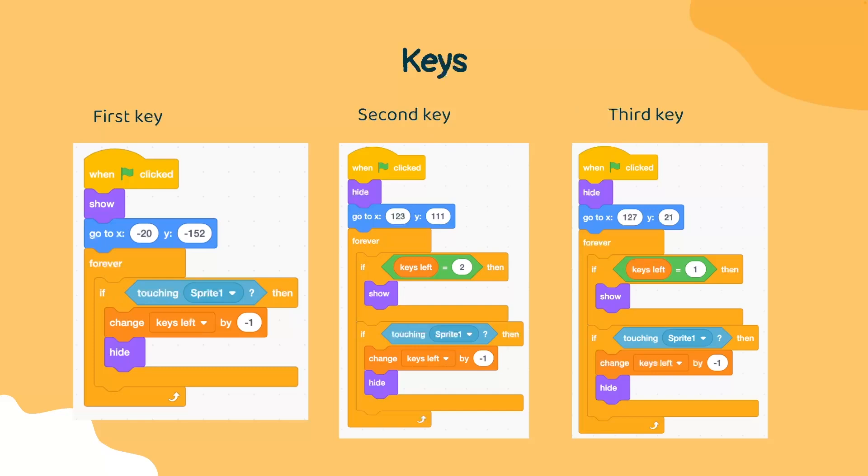Now, what this is going to do is come to our second key. In our second key, we want to initially hide it because we only want the player to see one key at a time. We're going to again put it at a certain position and we're only going to show our second key if the keys left is equal to two.